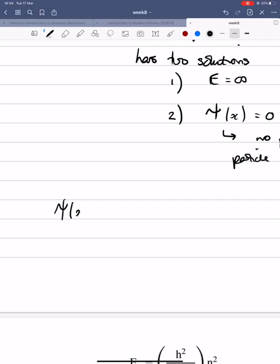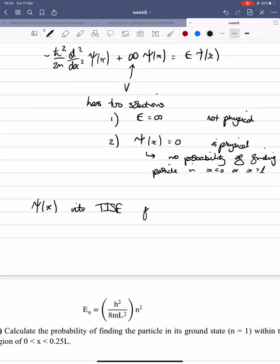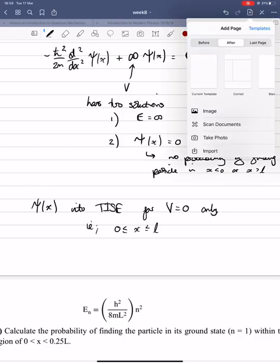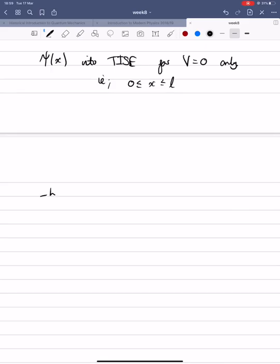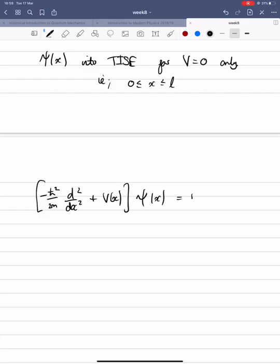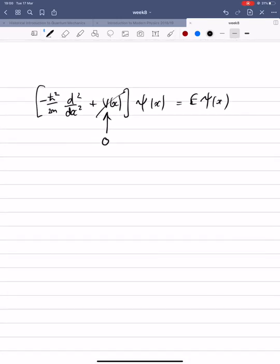The infinite energy solution is not physical, but the wave function being zero is physical — it means there's no probability of finding the particle in x < 0 or x > L, which we already expected. So we should substitute ψ(x) into the time-independent Schrödinger equation for V = 0 only, i.e. for x between 0 and L. That's where we're going to do our substitution and actually evaluate the TISE.